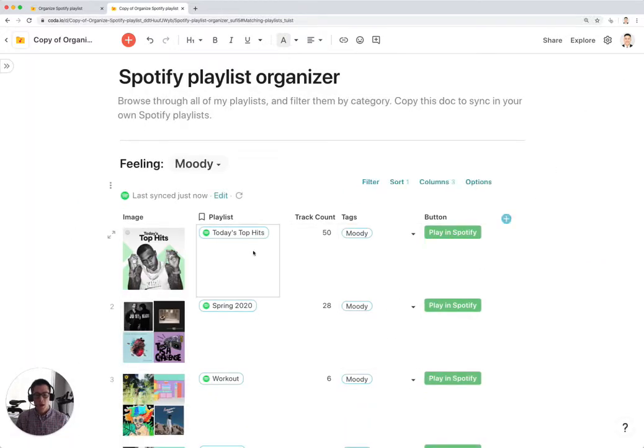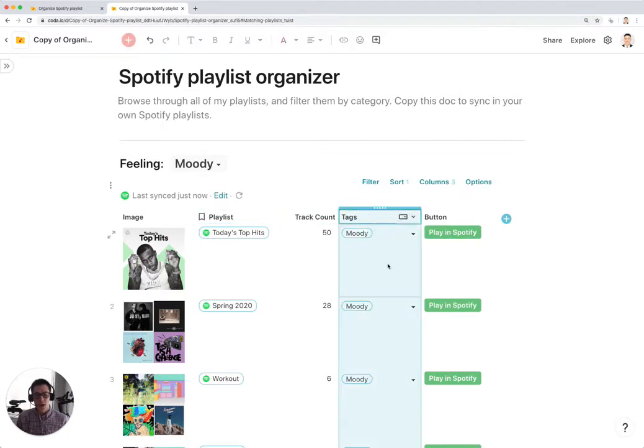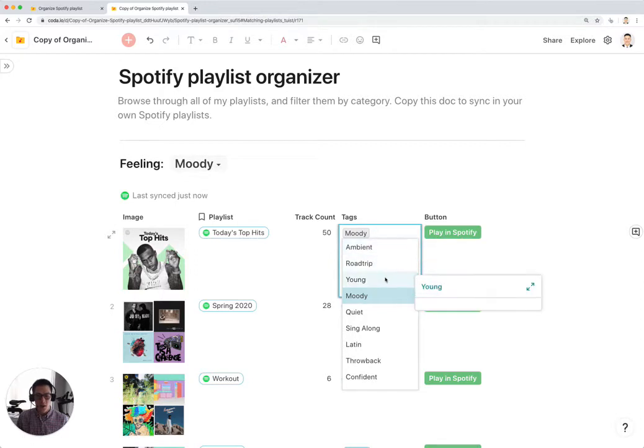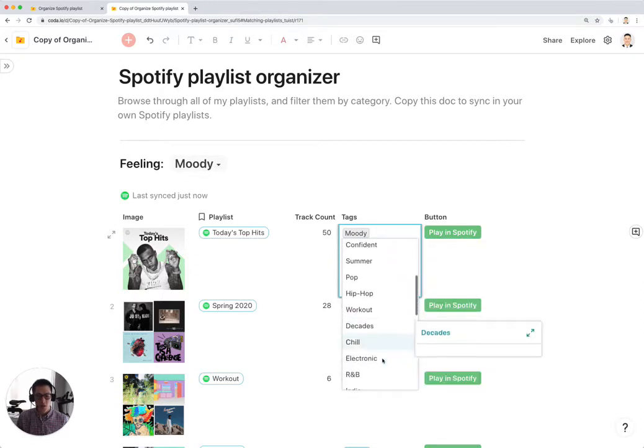Now the important part about this template is these tags. We have all these different types of tags: Ambient, Road Trip, Young, Moody, so on and so forth.